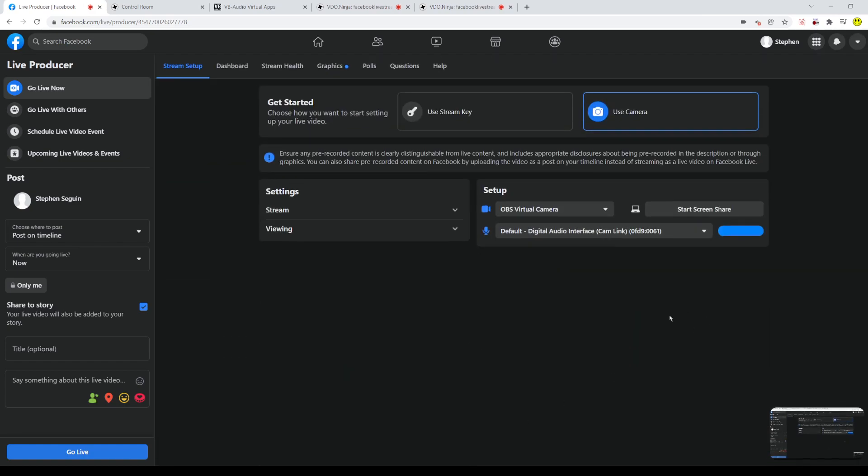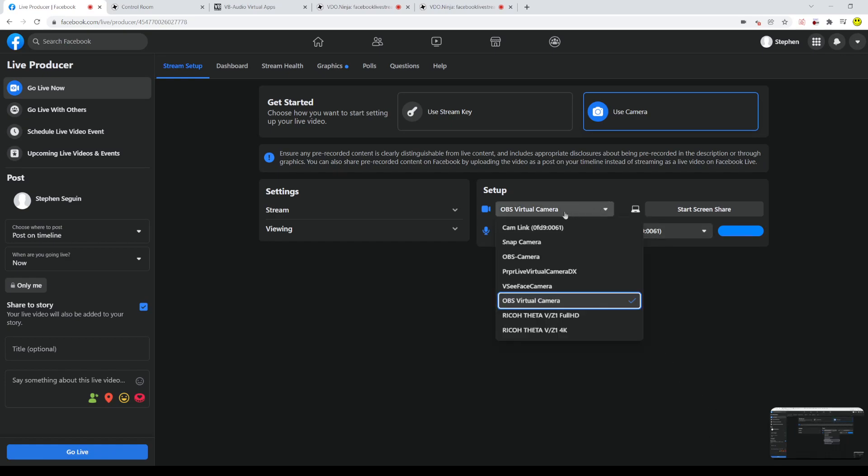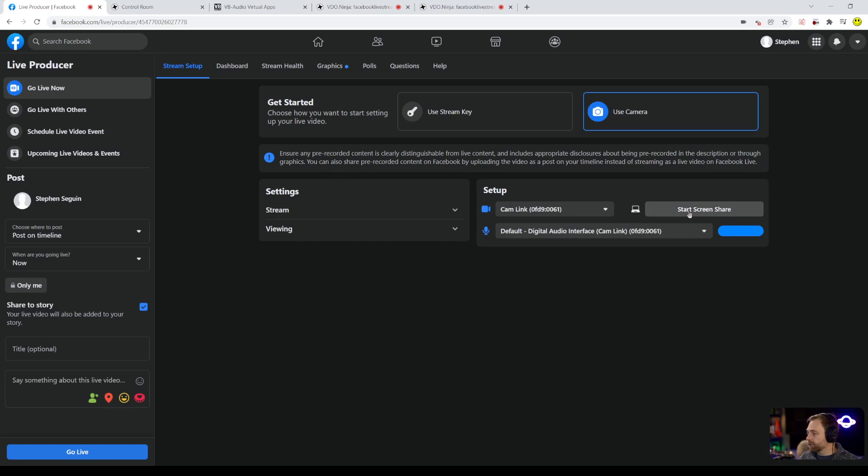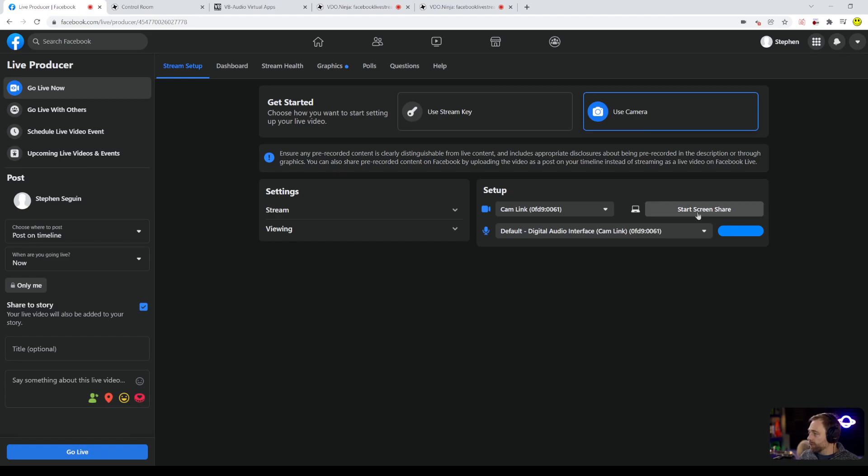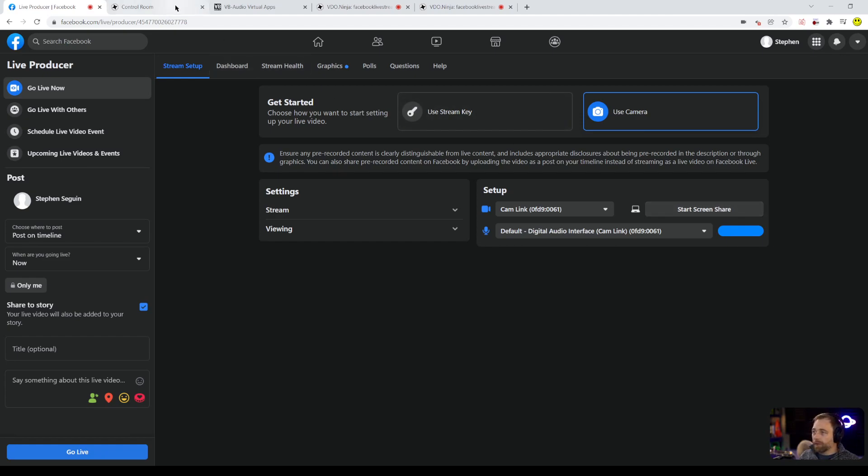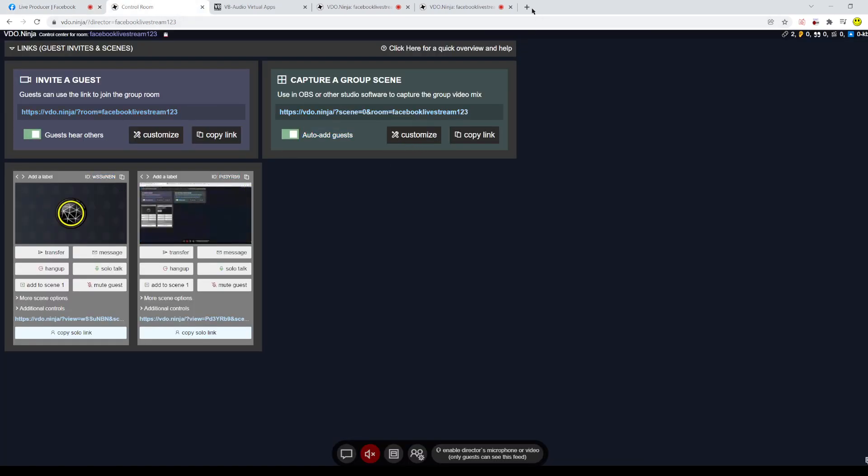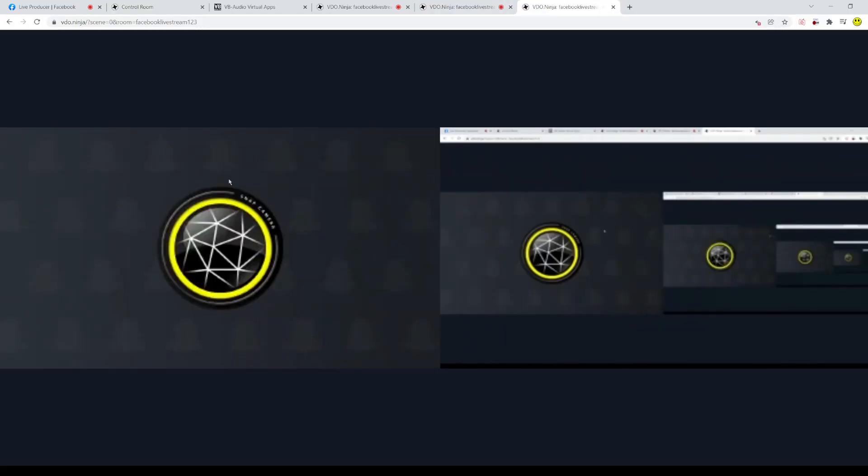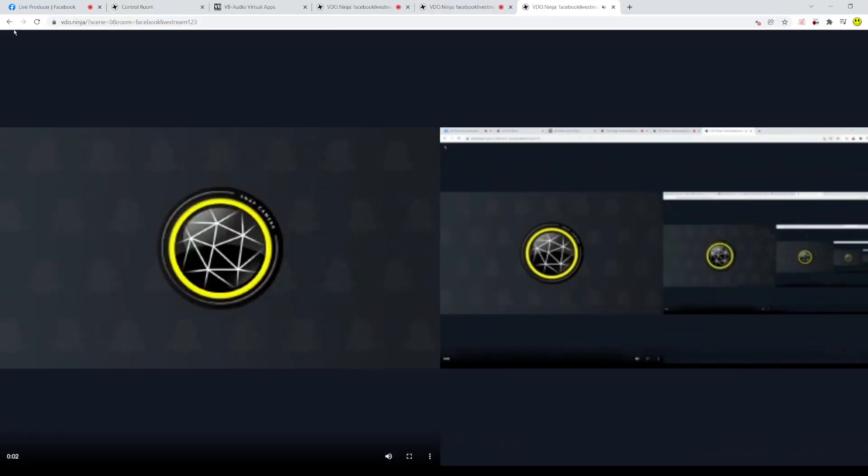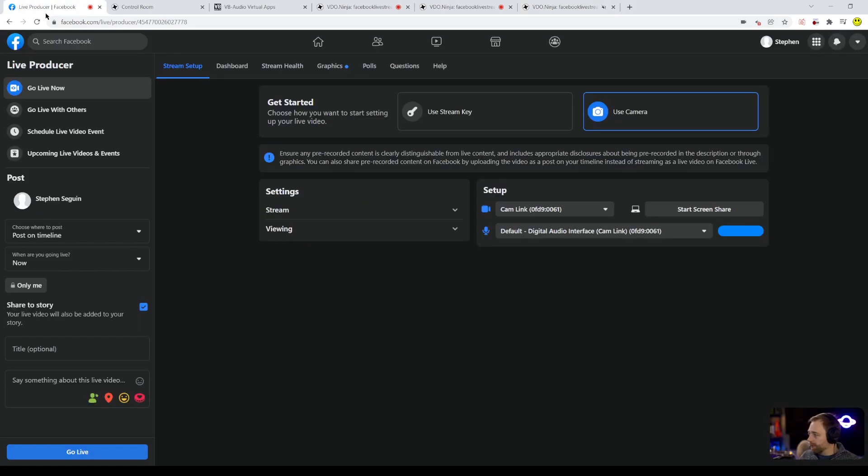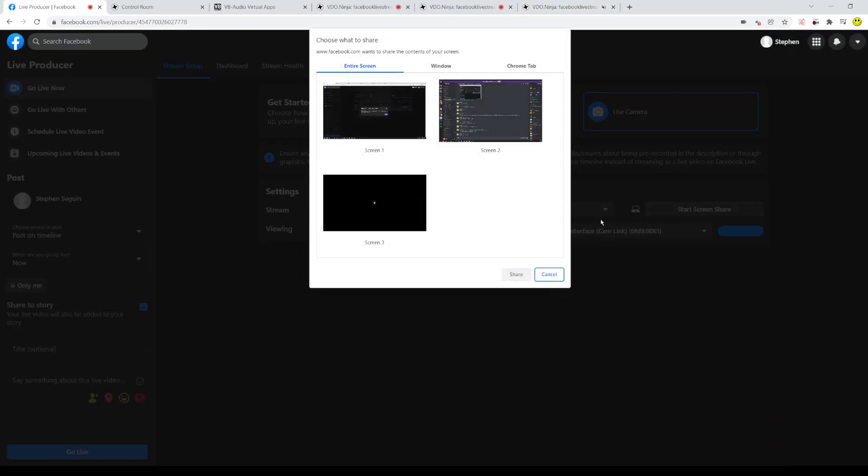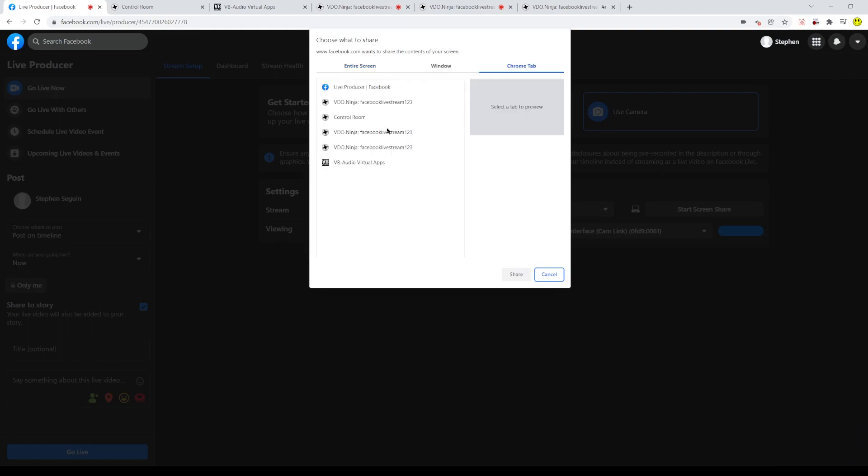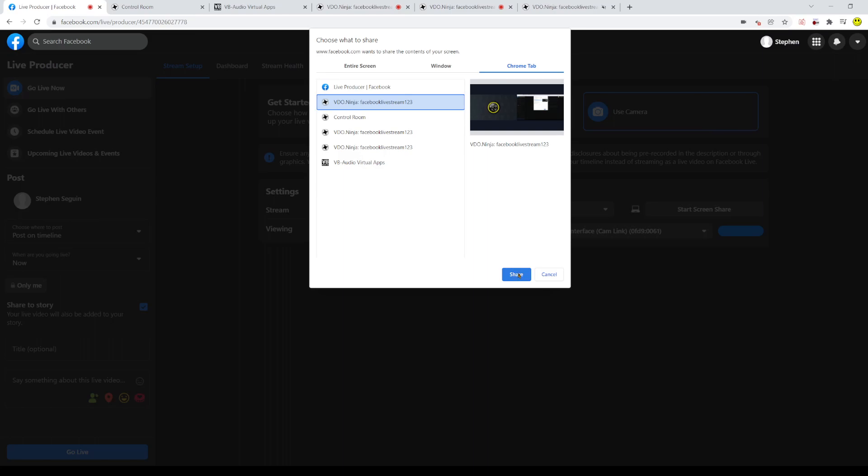But instead, instead of using OBS and a virtual camera, we are going to use screen share. OK. So what we're going to do here is we're going to take this group scene link and we're just going to put it into a new Chrome tab. OK. Now, when we go back to Facebook, we can hit start screen share.